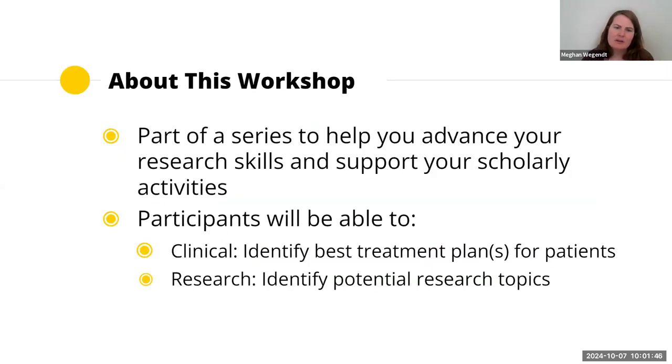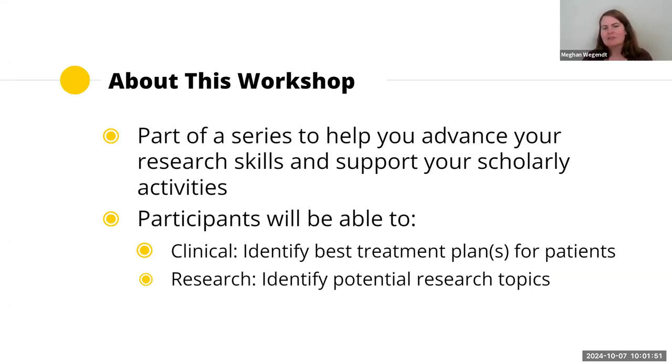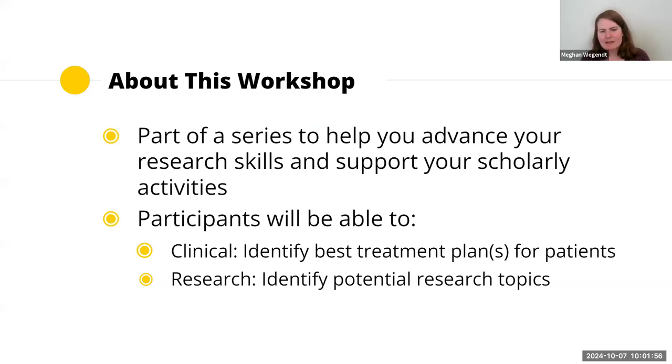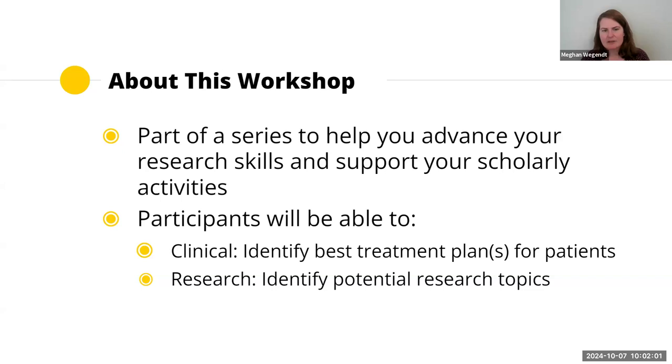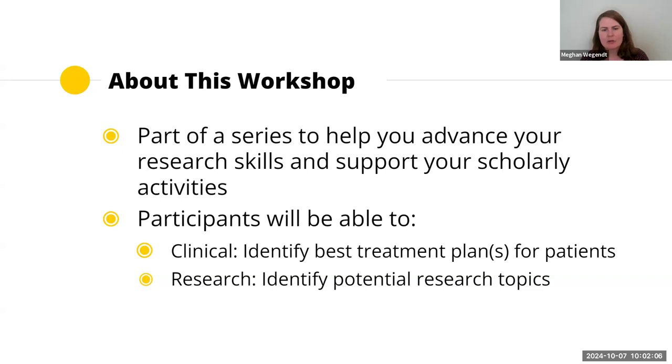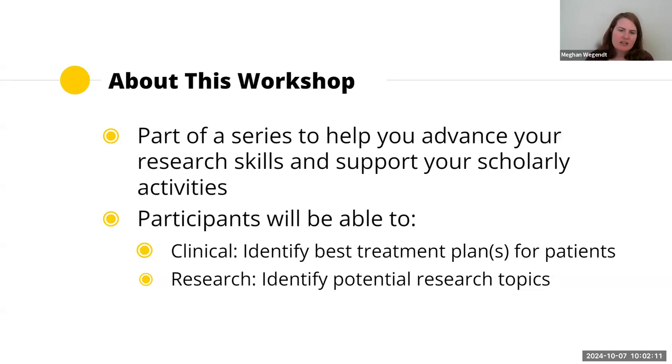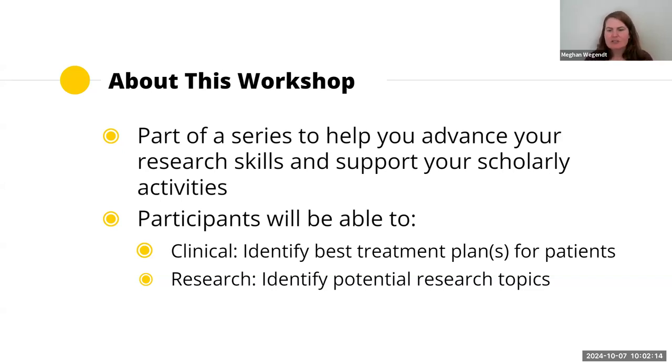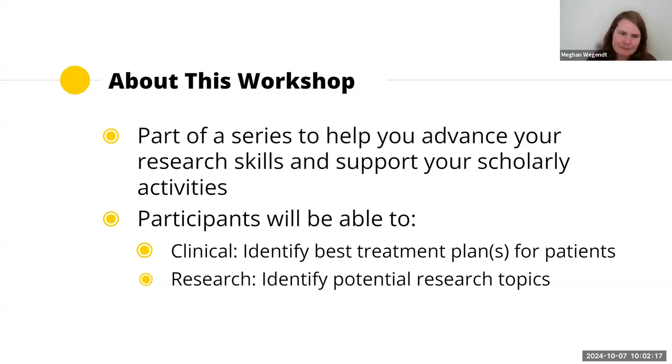A little bit about this workshop. Scholarly Snippets is a series to help you advance your research skills and support your activities. The point of this particular Scholarly Snippet is twofold. If you are in the clinical field, I want to show how Cochrane can help you identify best treatment plans for patients, and if you're doing research, help identifying potential research topics and research gaps of knowledge.